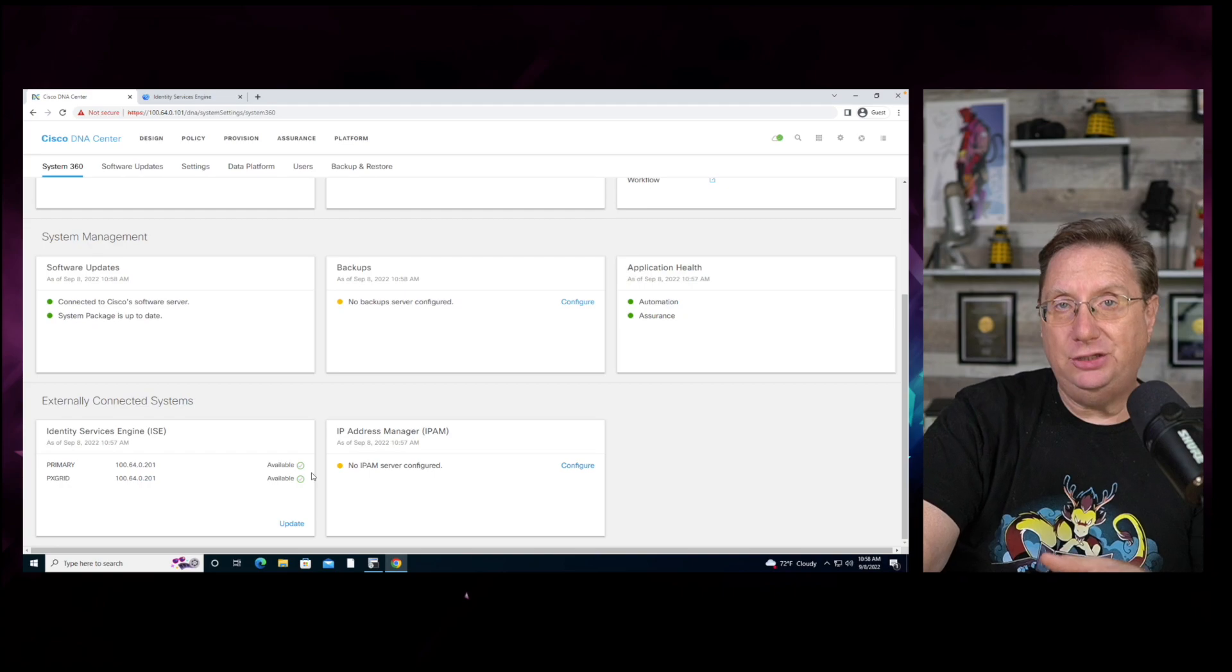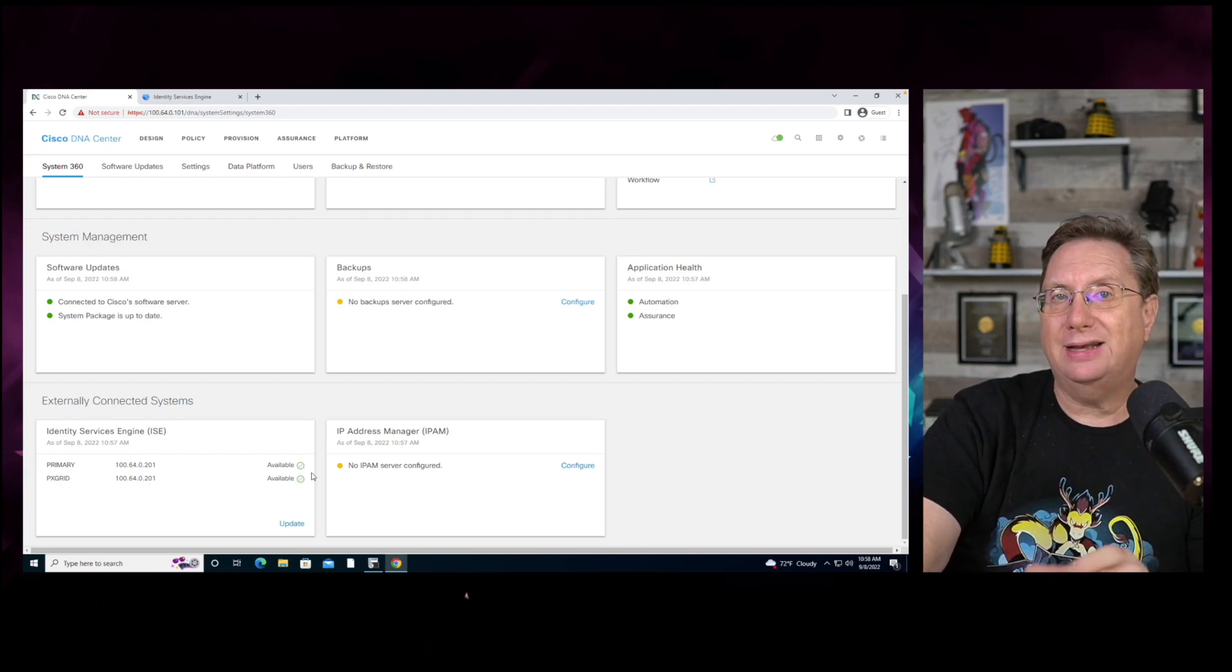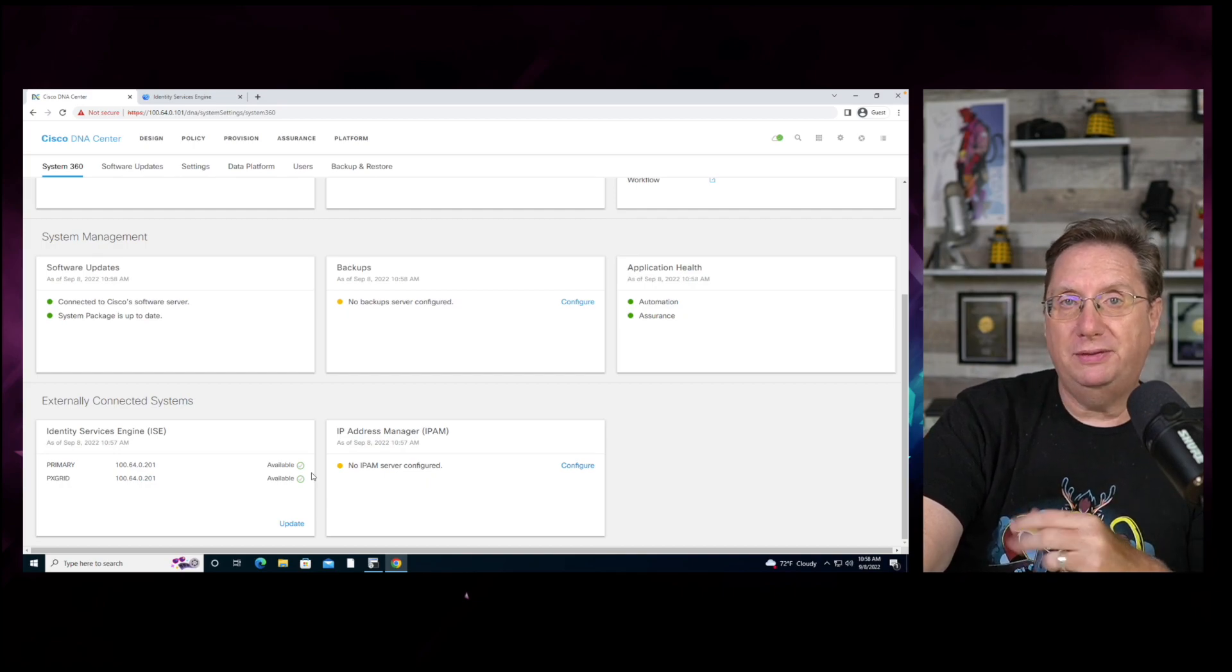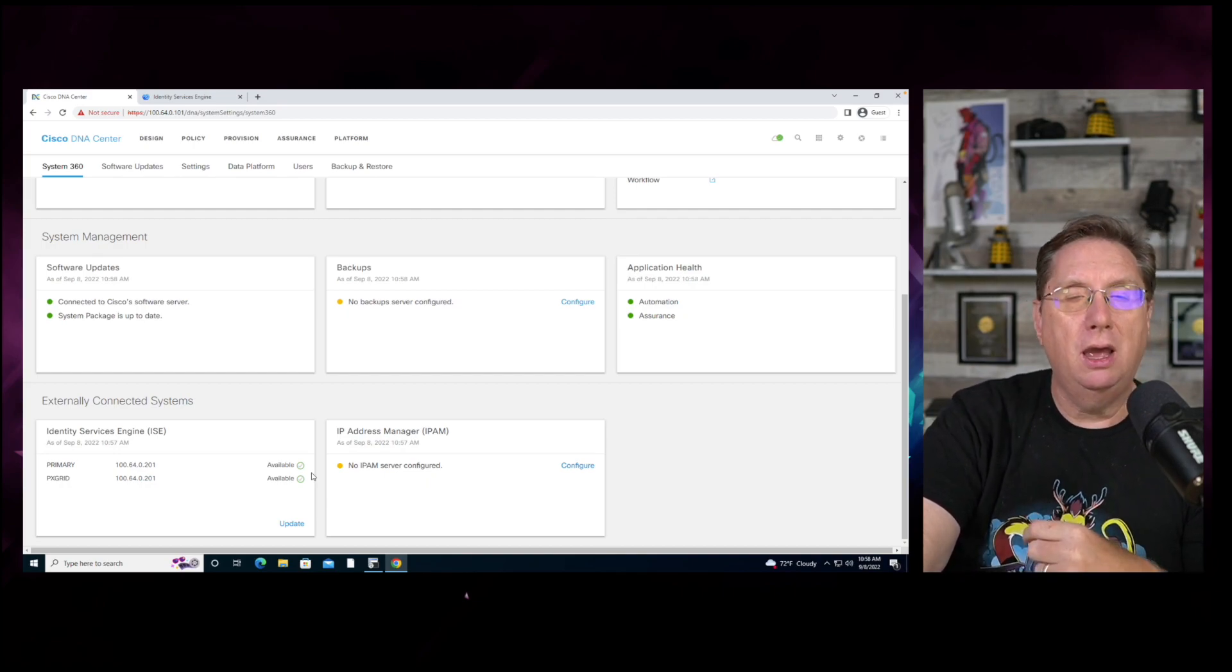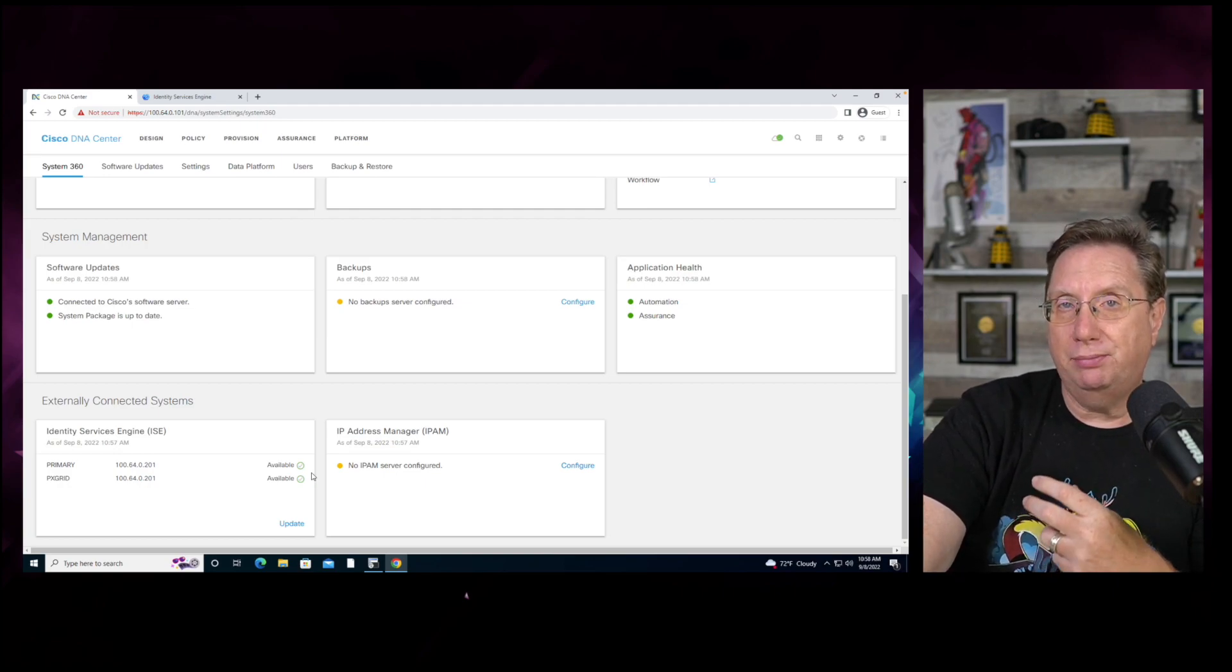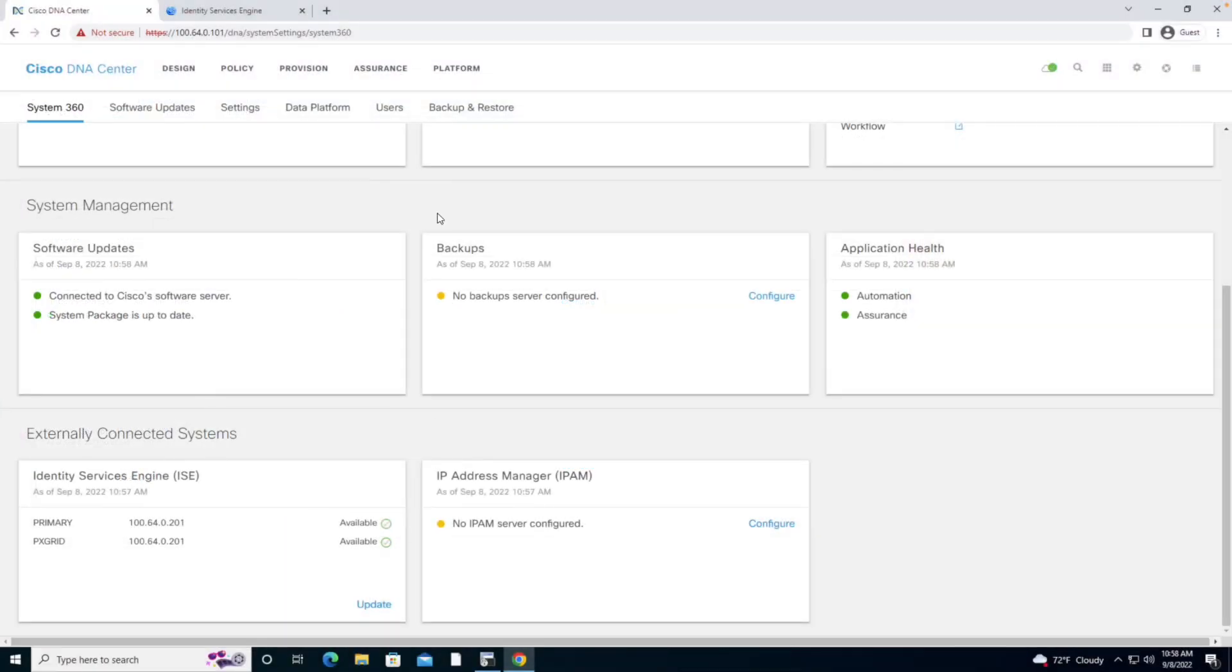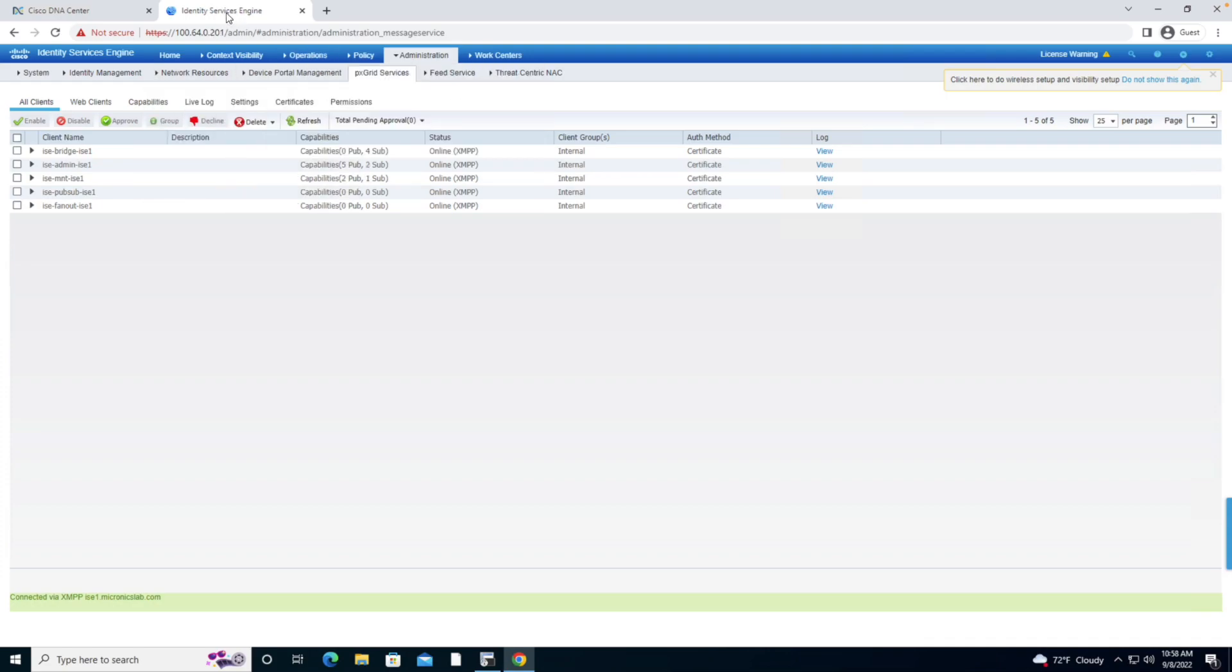is going to need to register with the Identity Services Engine as well as the NCP, the network control platform. The network control platform is going to handle all of our automation processes and resources. We need to make certain that these have actually taken place the way that we want them to in order for this to function.